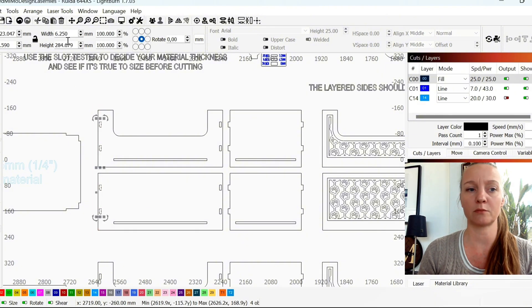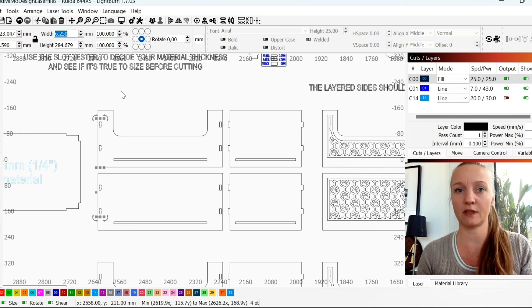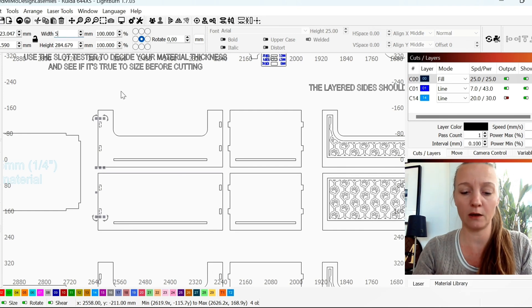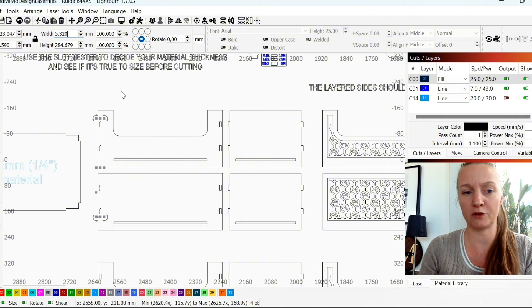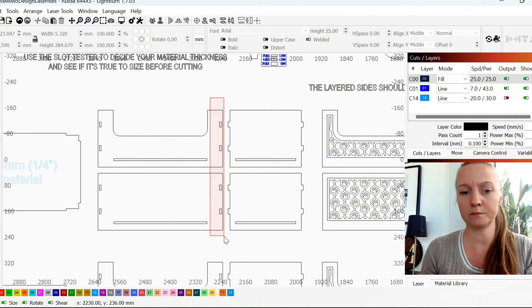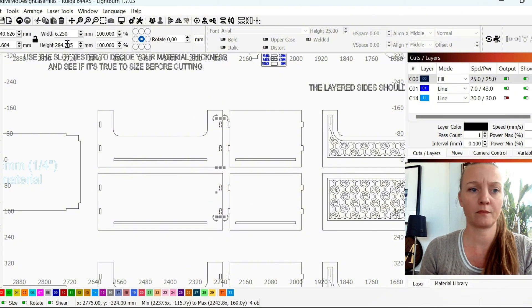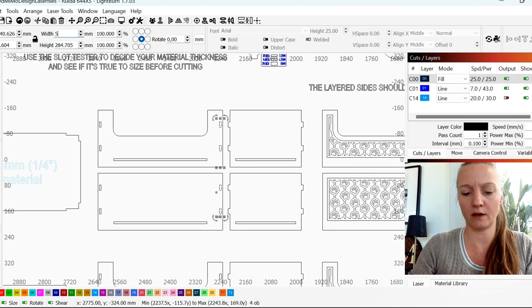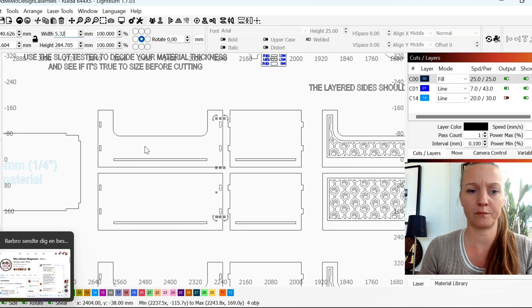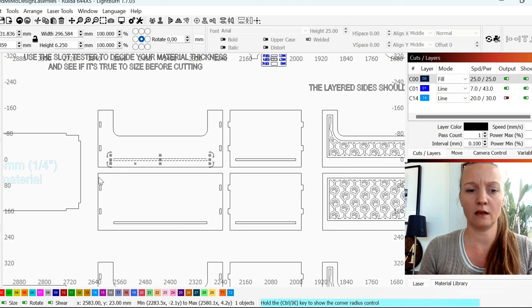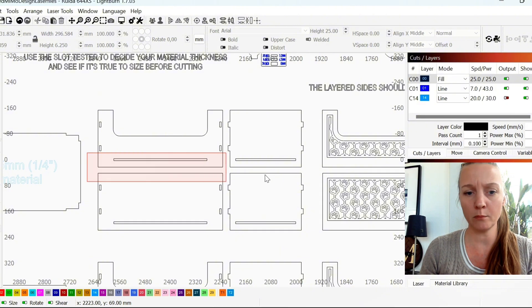You just mark them all. And instead of 6.25, I will type in 5.32. The same over here. 5.32.